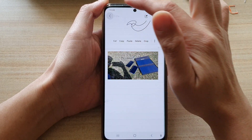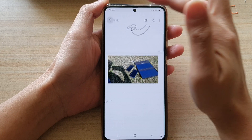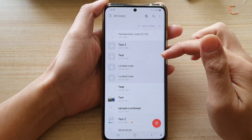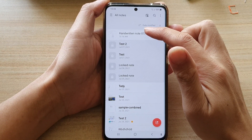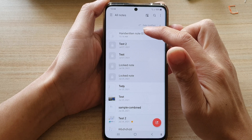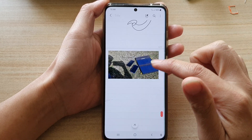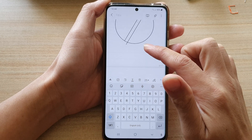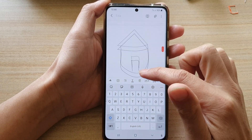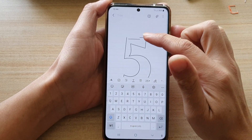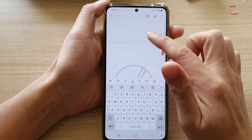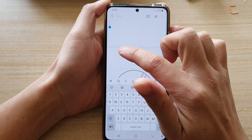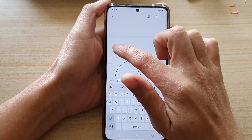Next, you want to open up the note that you would like to insert the image into. For example, I'm going to open up this handwritten note right here. To insert an image, go to the page and tap on the spot where you would like to insert the image. I'm going to insert the image in this spot here, so I'll tap down here.